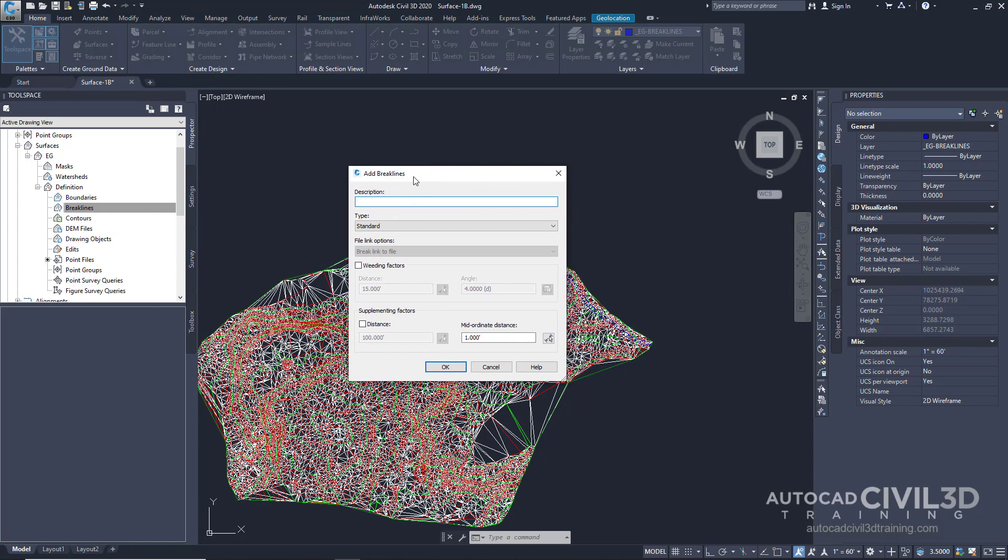Under description, type in edge of pavement dash existing road. And then we're going to use the default values for the rest of this stuff right here. Next, go ahead and click OK.